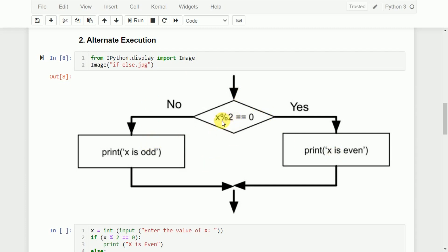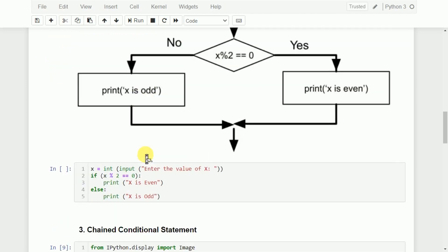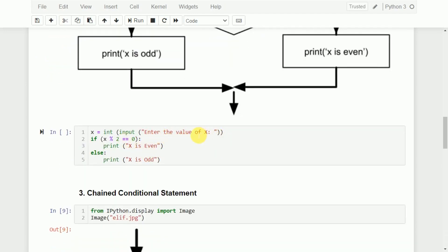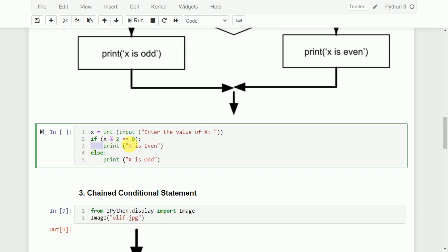In this example, we check whether x mod 2 is equal to 0. If it is equal to 0, it goes to the if block and prints 'x is even'. Otherwise, it goes to the else side and prints 'x is odd'. I will ask the user to enter the number, store it in x, then check if x mod 2 equals 0. If so, this statement in the if block executes; otherwise, the else block runs. The if statement ends with a colon, and the print statement is indented within the if block.